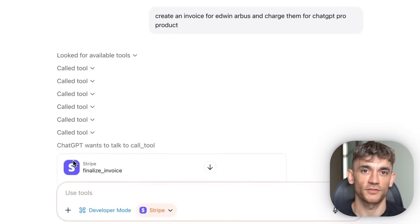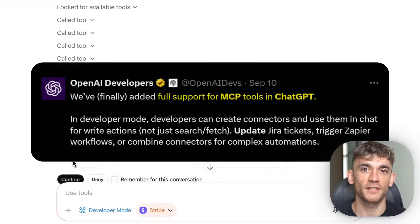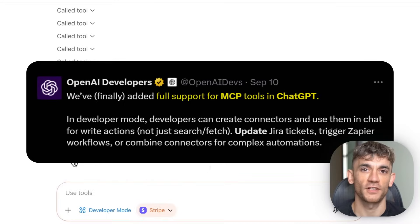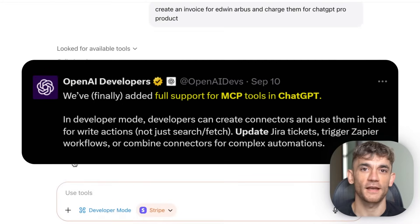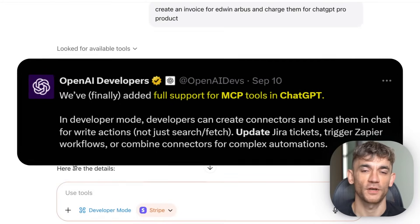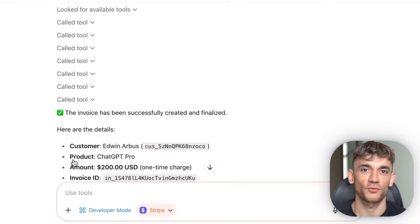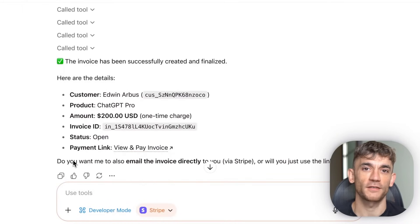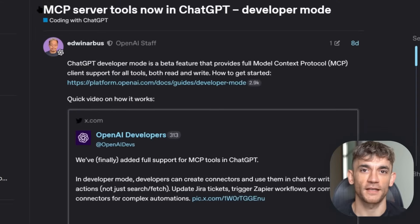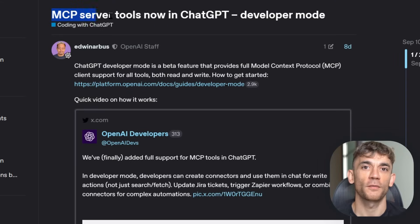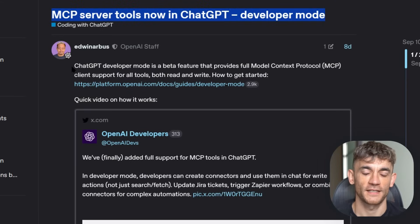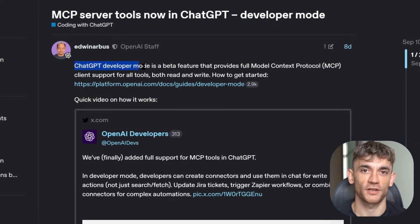OpenAI just dropped something called MCP support into ChatGPT and most people have no idea what this means. ChatGPT got a superpower — it can now read from and write to your apps, not just talk about them, actually connect to them and do stuff.